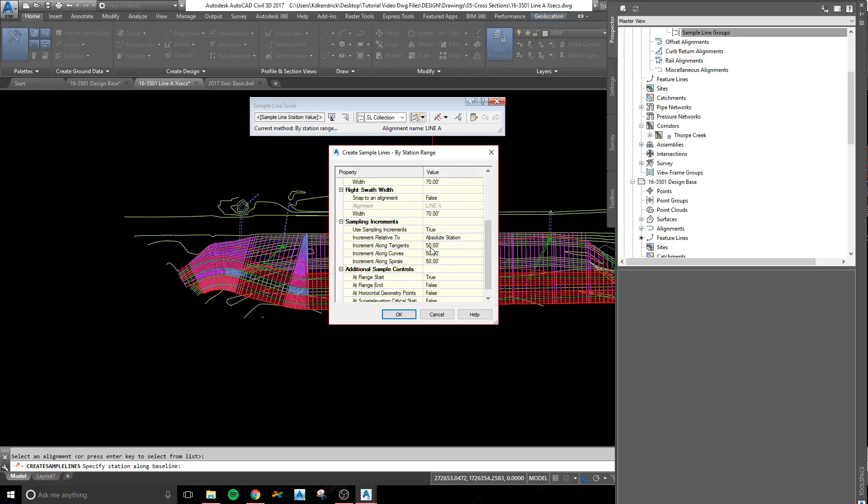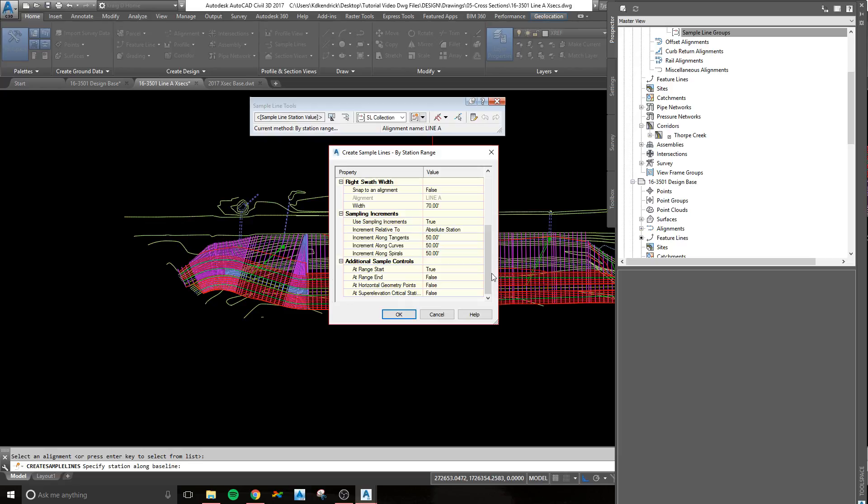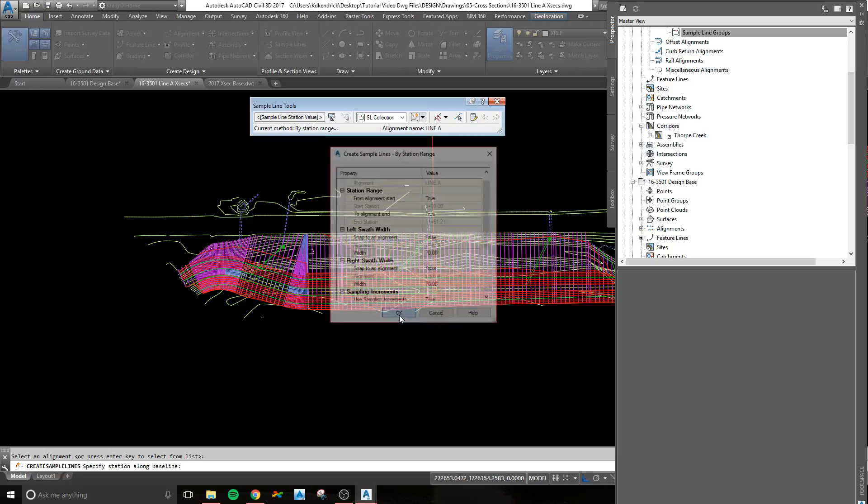Your sampling increments is how often do you want to sample. I've got mine set to 50 feet, and that's pretty standard. I do one at the start and not one at the end, because the end is usually outside of my surface, and that throws off the cross-sections. After you select all those, you can go through and make sure everything's like you want it. You hit OK.